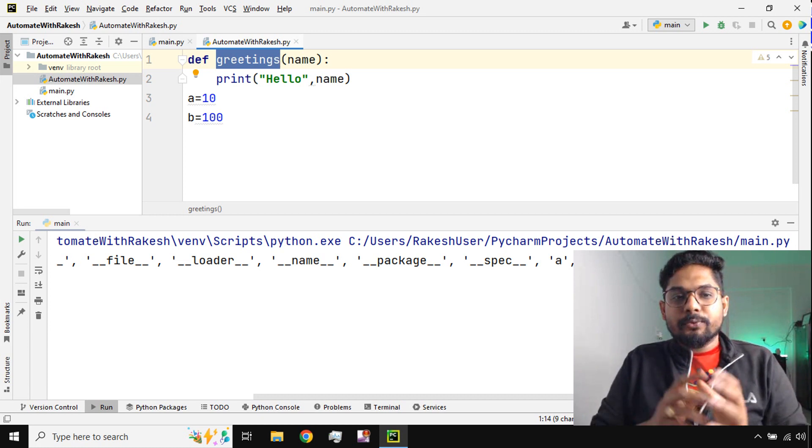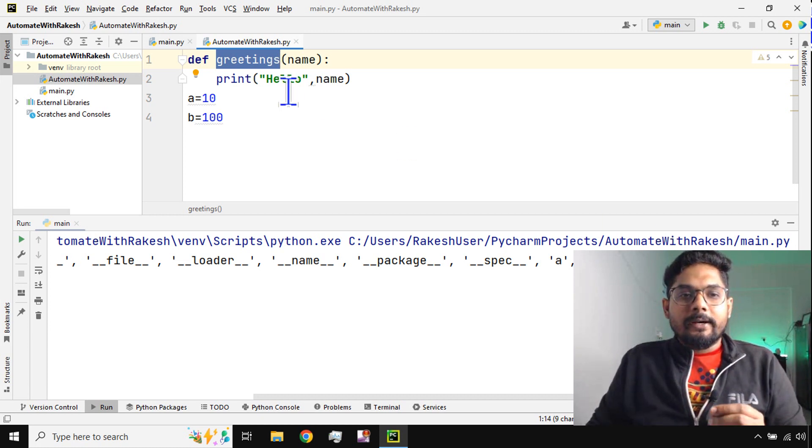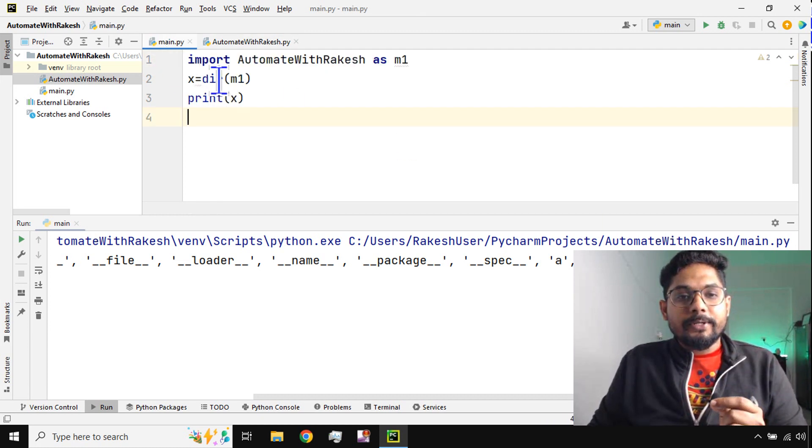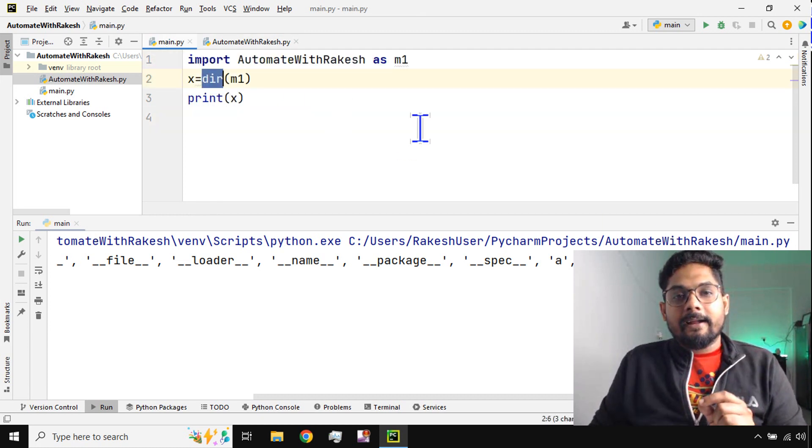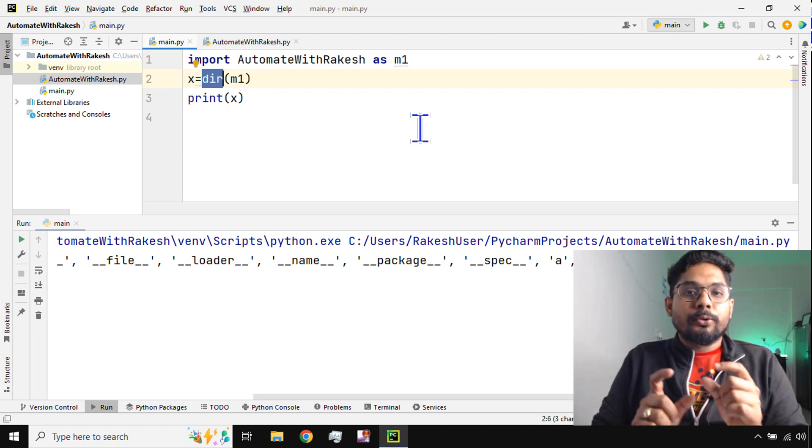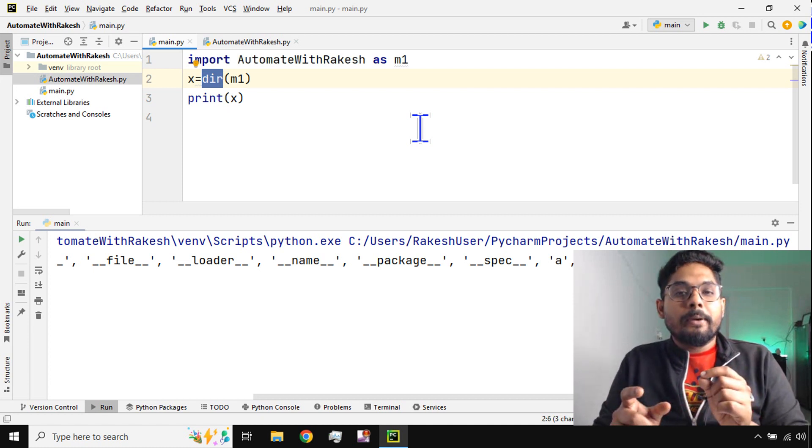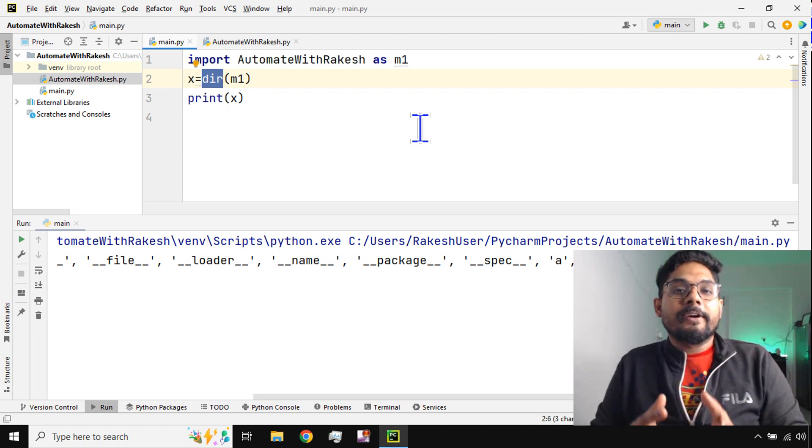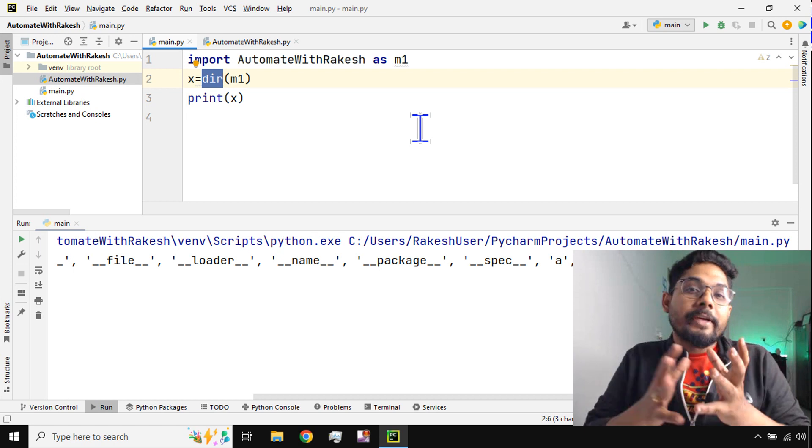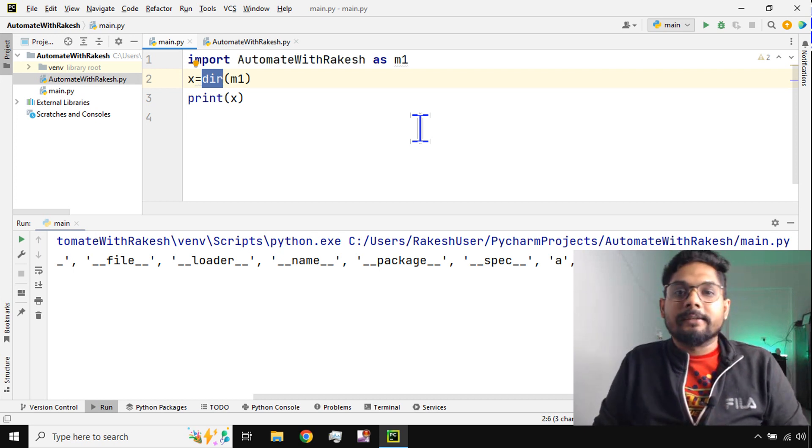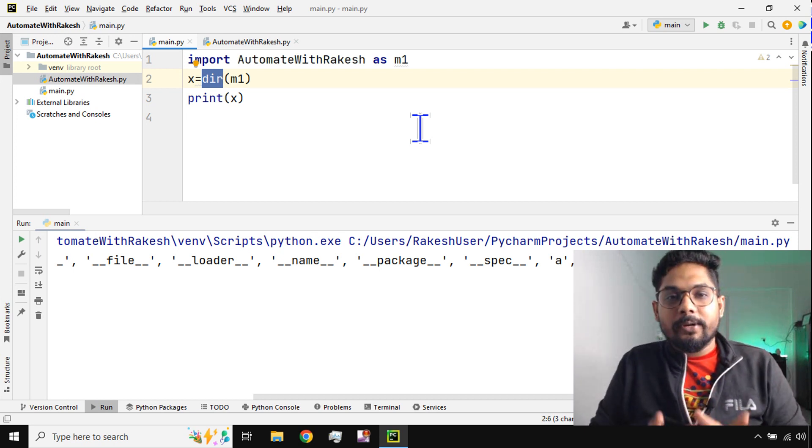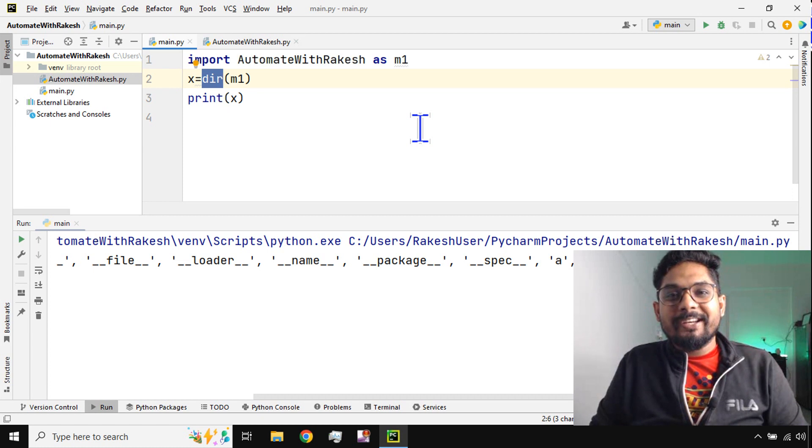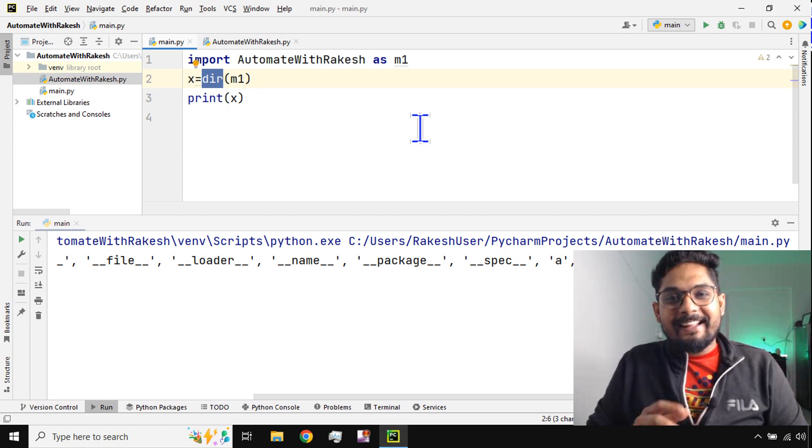So this is one of the ways. The learning point from this video is the dir directory inbuilt function, through which I will be able to find how many different functions and variables are available inside a given module. That's the learning point. We're going to meet once again in the next content. Till then, take care. Bye bye.